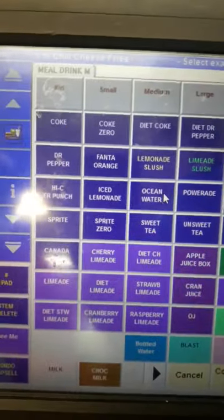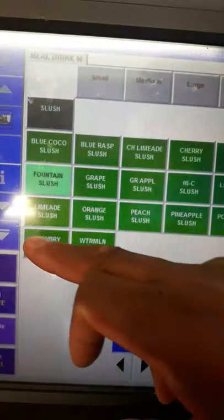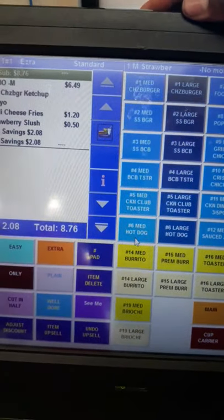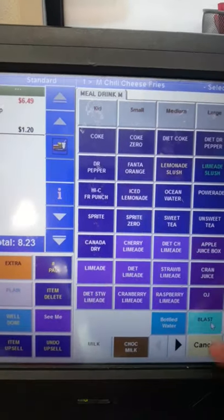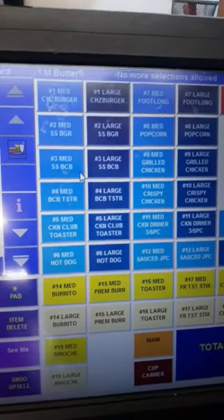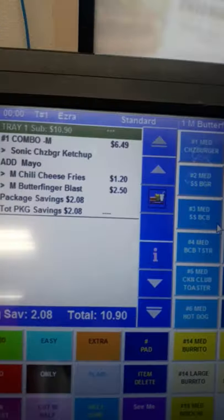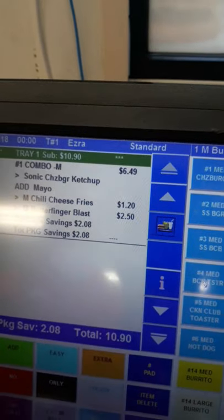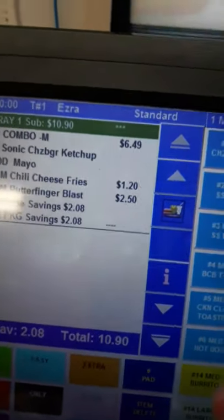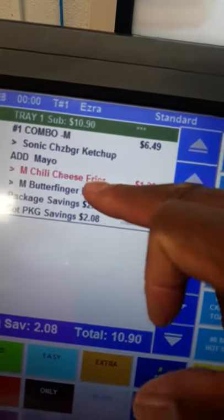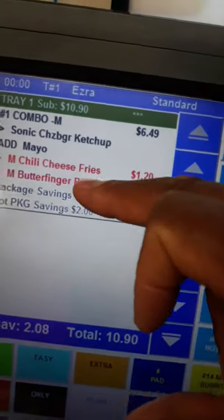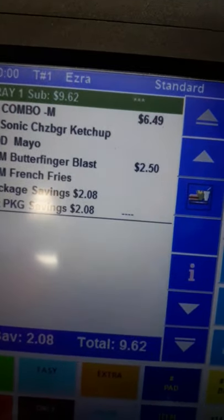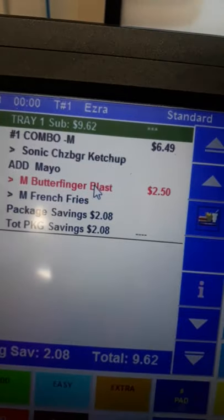The fountain drink setting is already on default for medium, so we don't have to press medium. Anytime they ask for a slushie, it will show how much more it will be — same for a blast. The system is very detailed and gives you the upcharge as you ring it up. If we just do a standard combo with a medium fry and a drink, let's delete that and make it a drink.